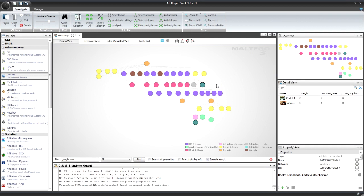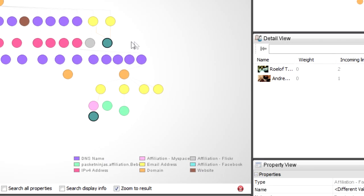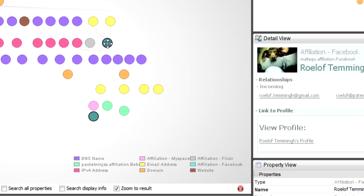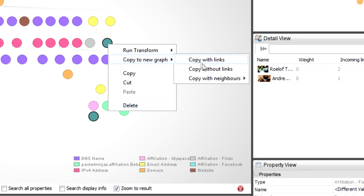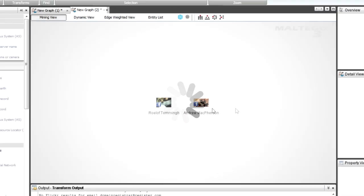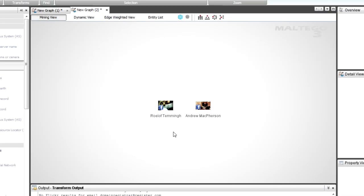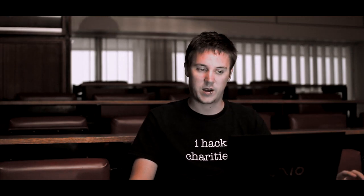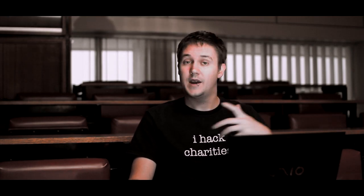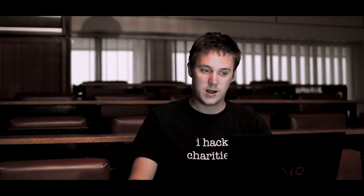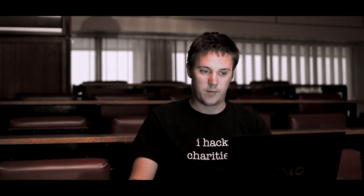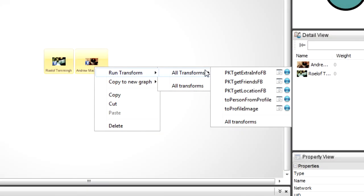So I'm going to right click and I'm going to say copy to new graph without links. So now I've got Roelof Temmingh and Andrew MacPherson. Obviously if I just Google these names, I'll be able to make the link quickly. But if I didn't have these pages, what I could do is I could say, okay, well, let's start looking at them on social networks.